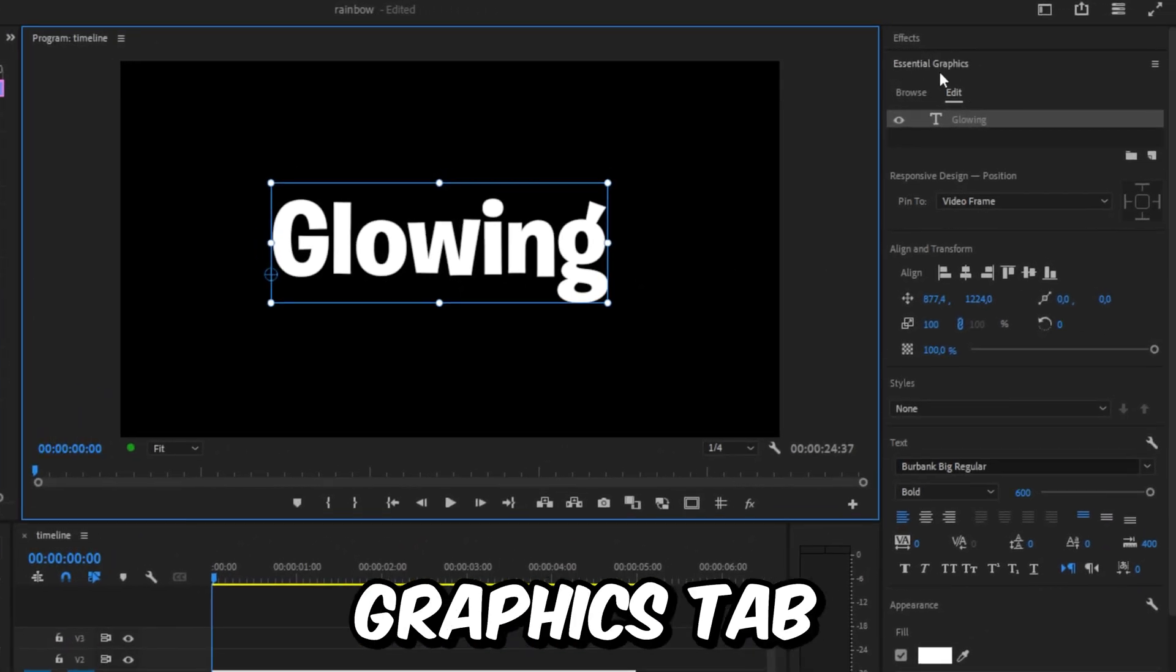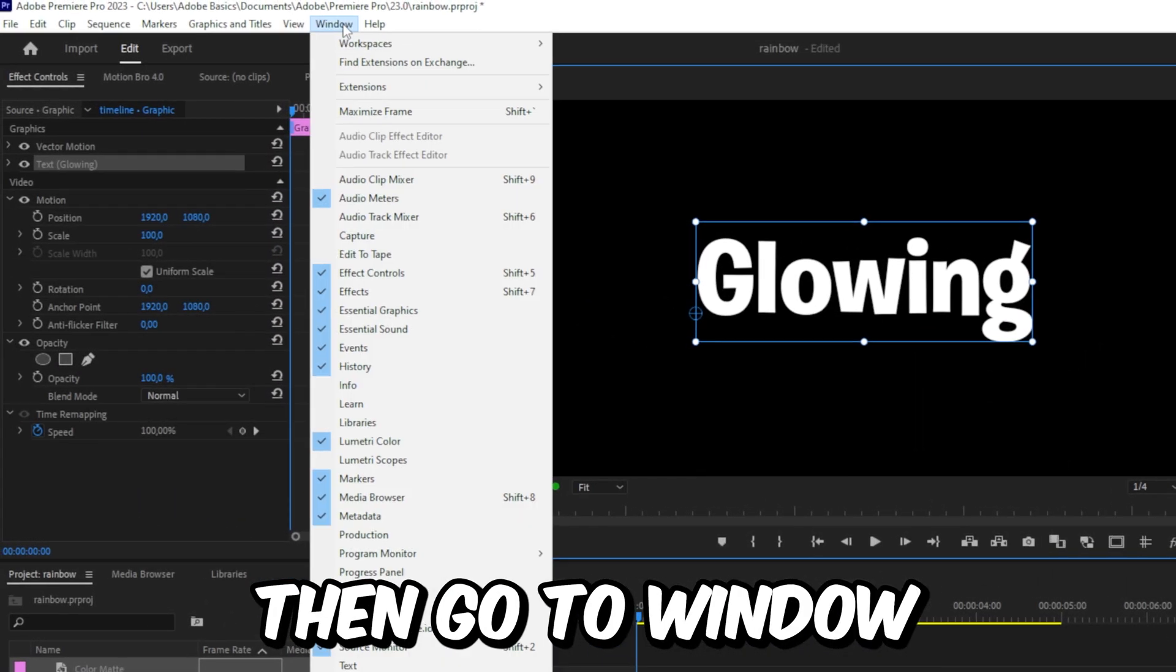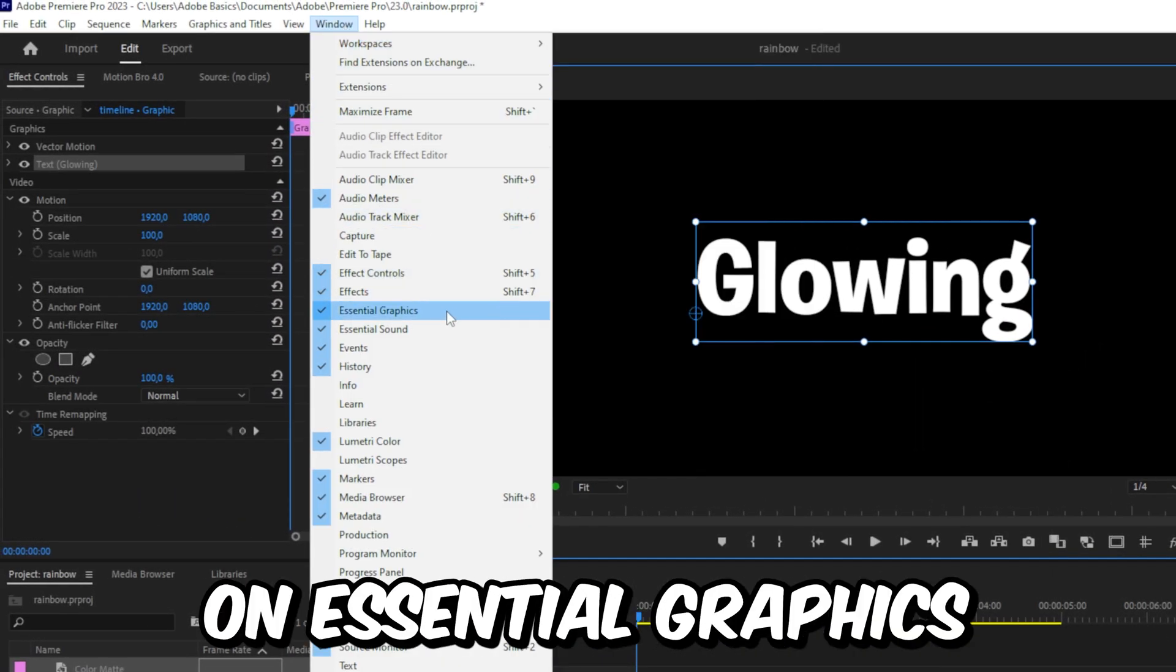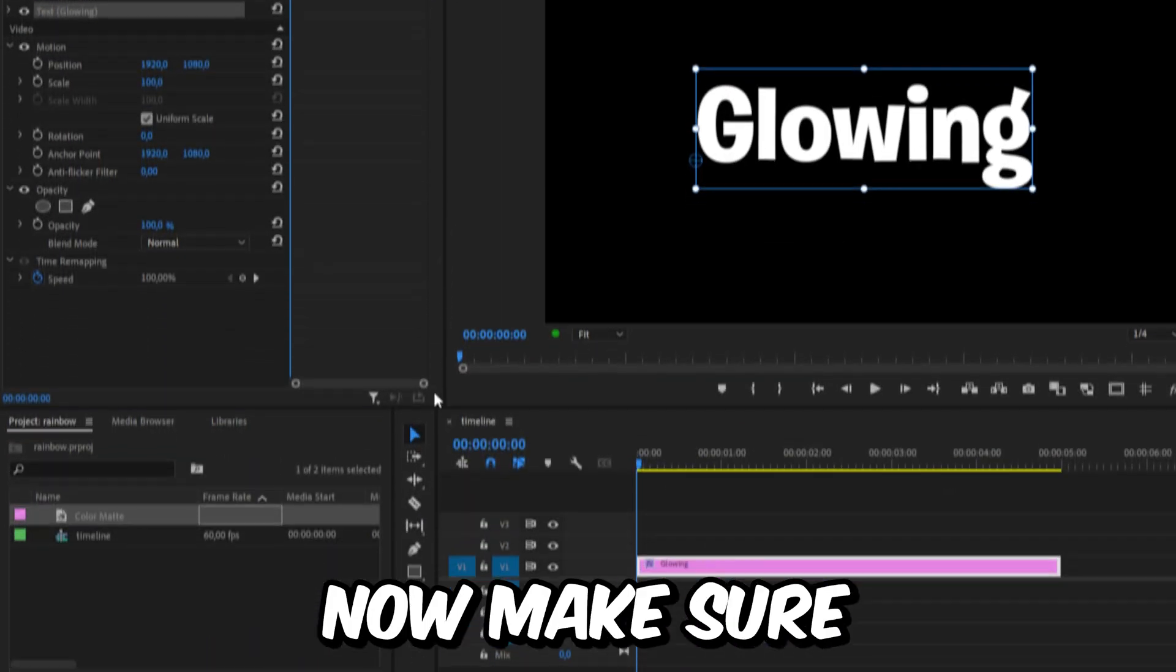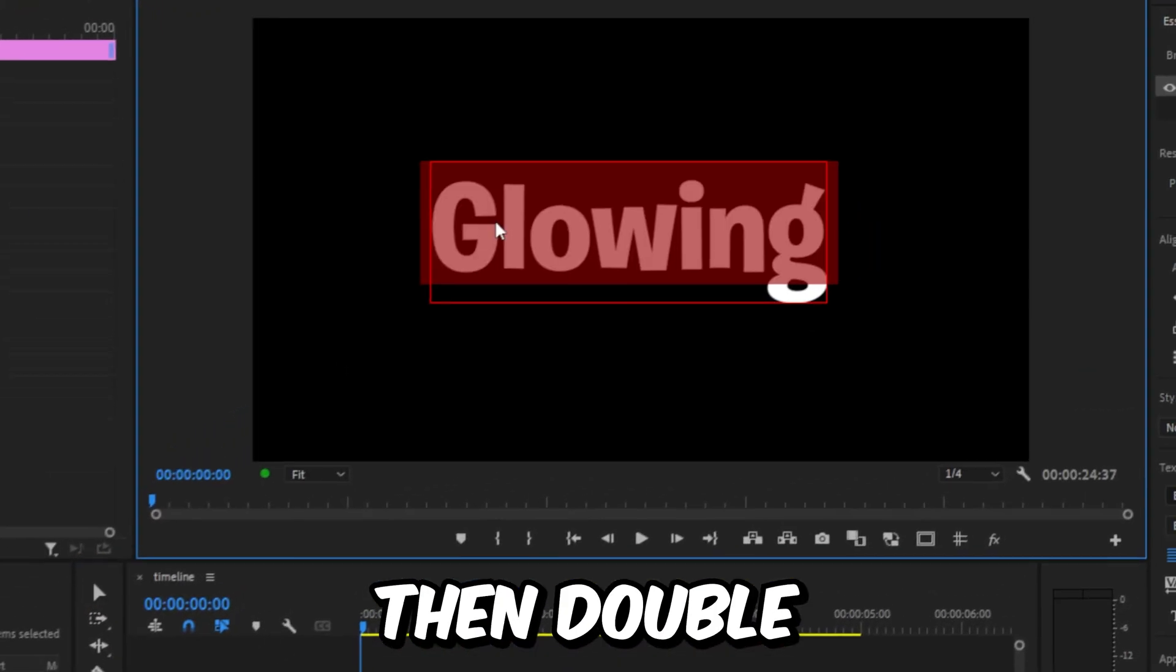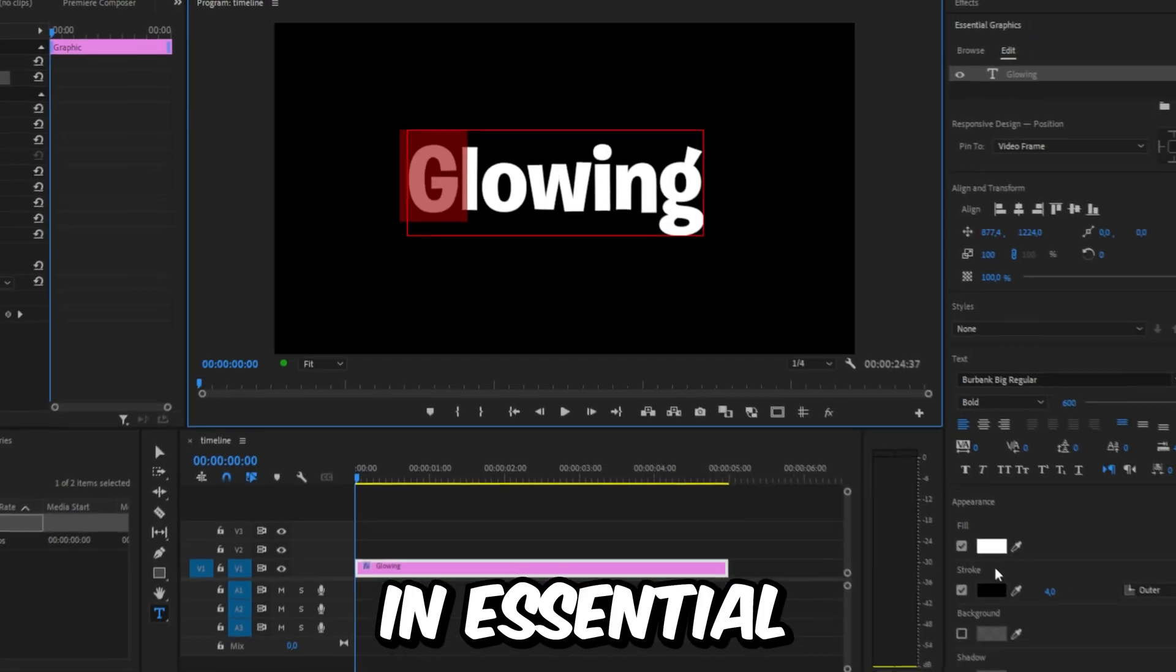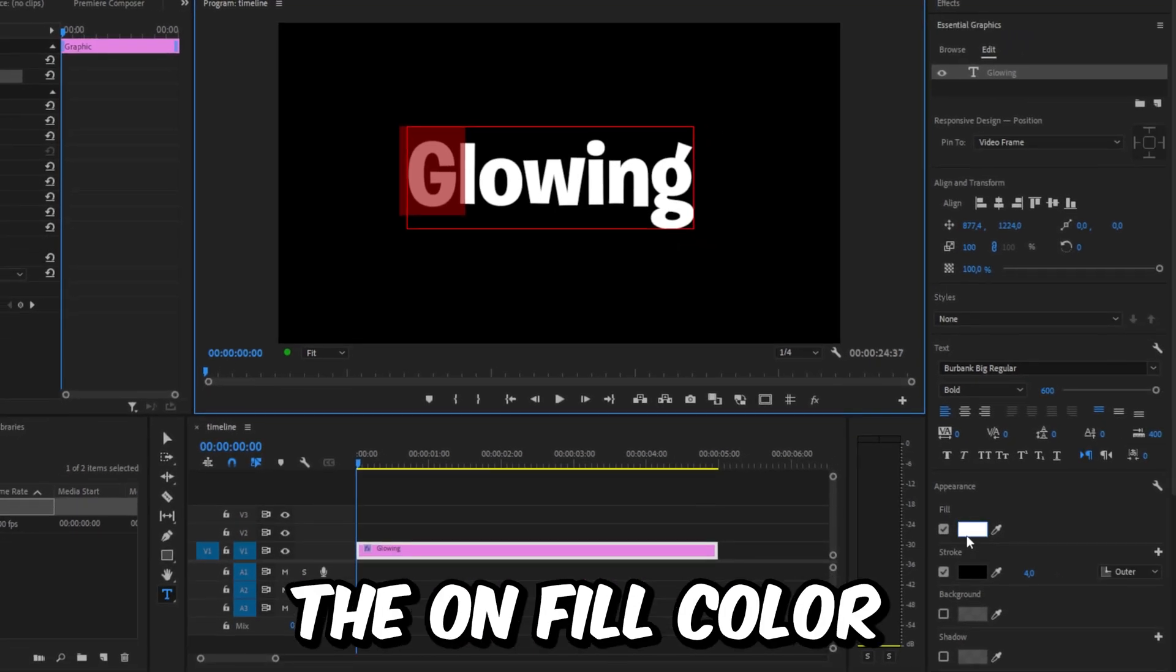Now open the Essential Graphics tab. If you don't have it, go to Window and then click on Essential Graphics. Make sure you have the Selection tool selected, then double click on the text and select the first character.